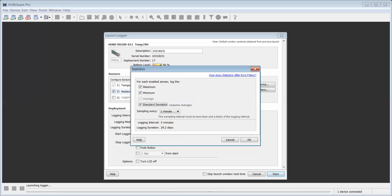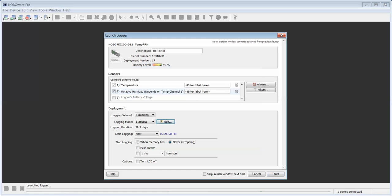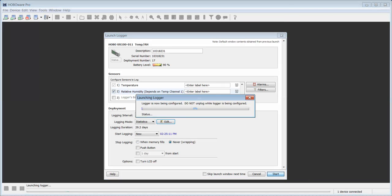To complete the configuration, click OK. Now, start your logger. Click Start.